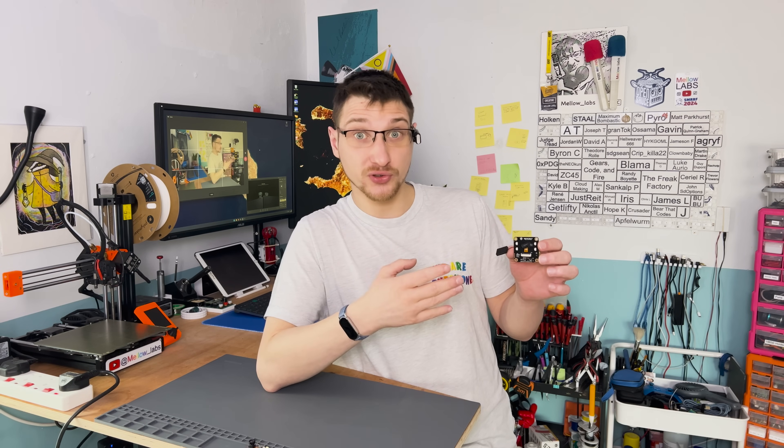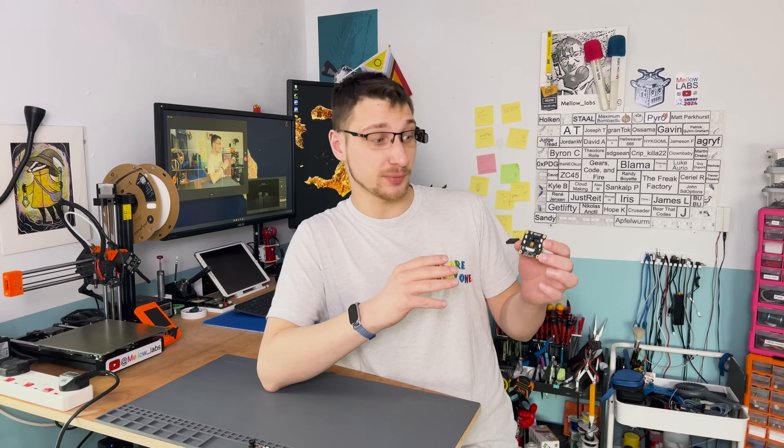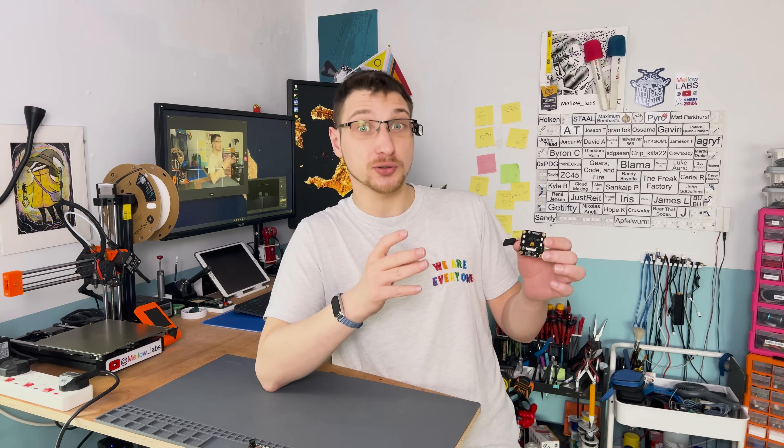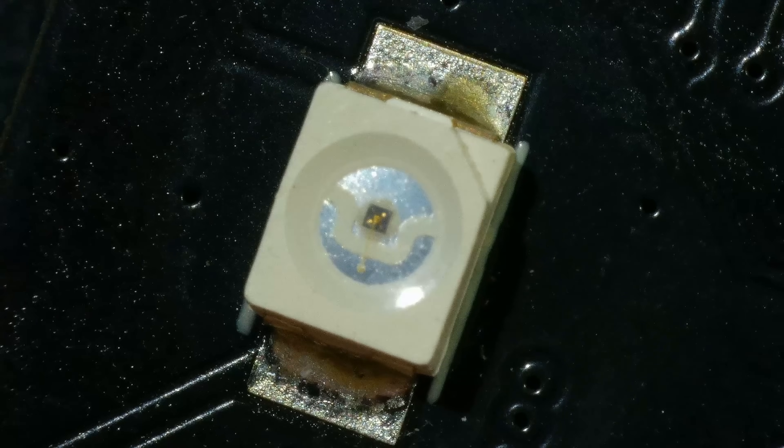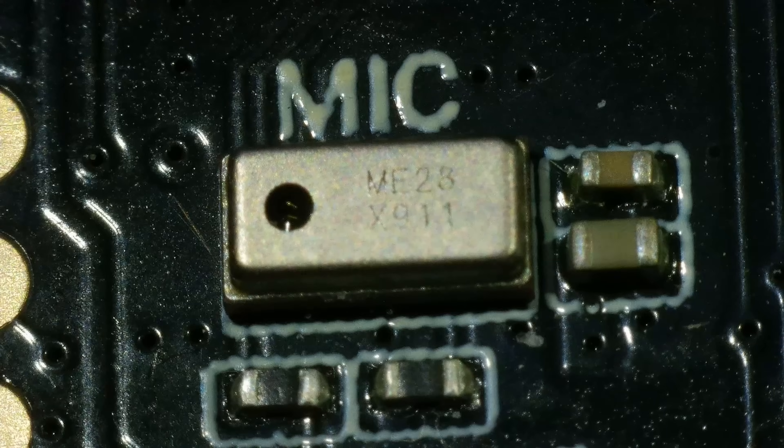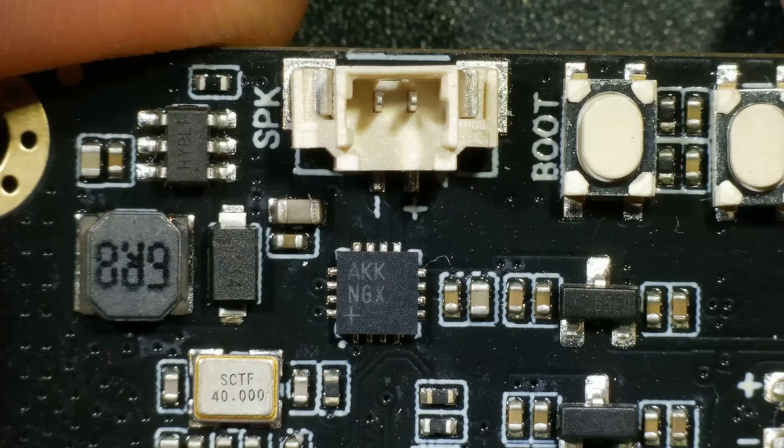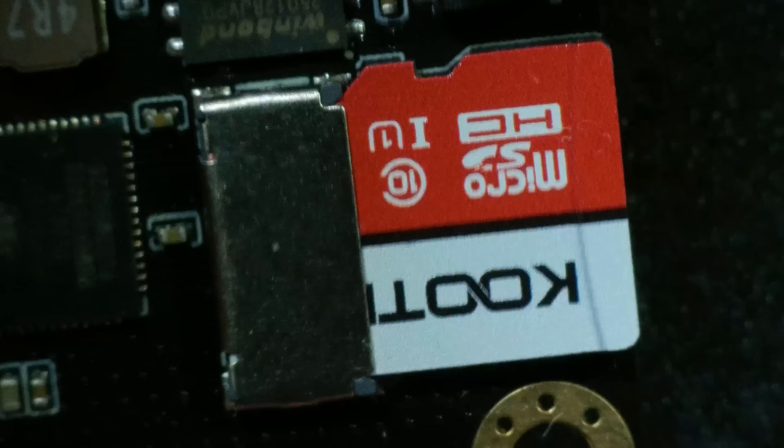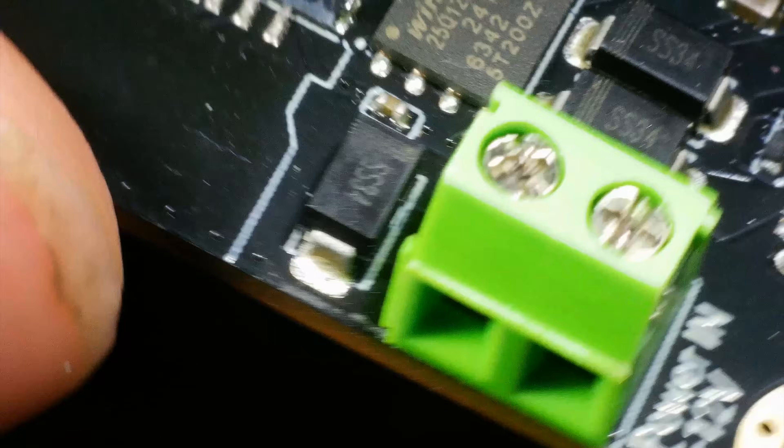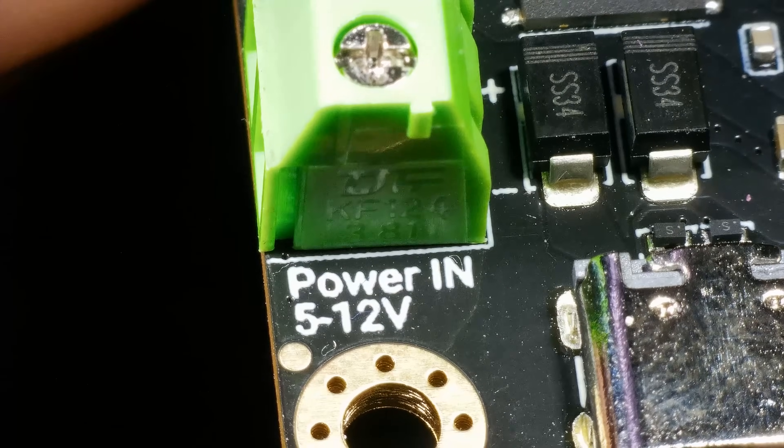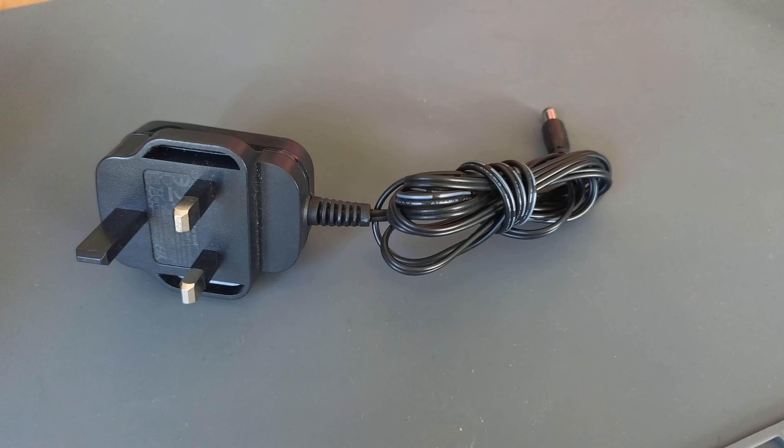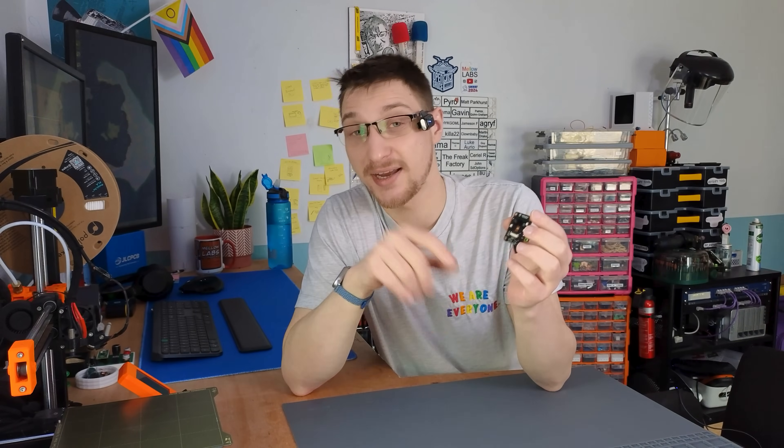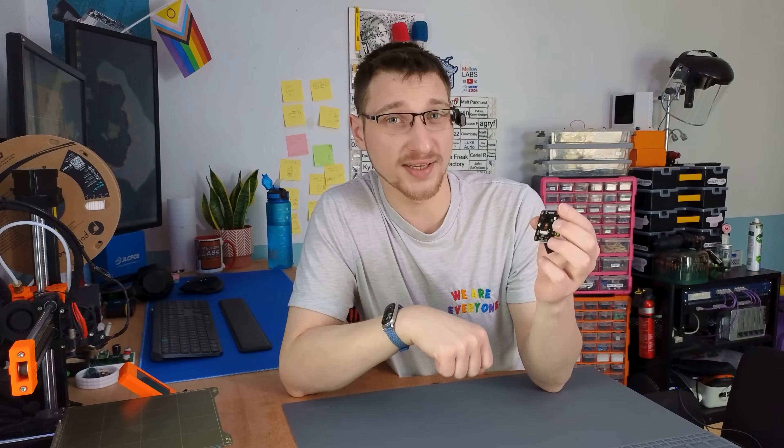When I first saw this camera module, I was pretty excited because it comes with some nice features built right in. It has a wide-angle camera lens, IR LEDs for night vision, a built-in microphone, a built-in speaker, and an SD card slot. And on top of that, it can accept a voltage input from 5 to 12 volts. So you can run this off of any old random power supply or battery bank.